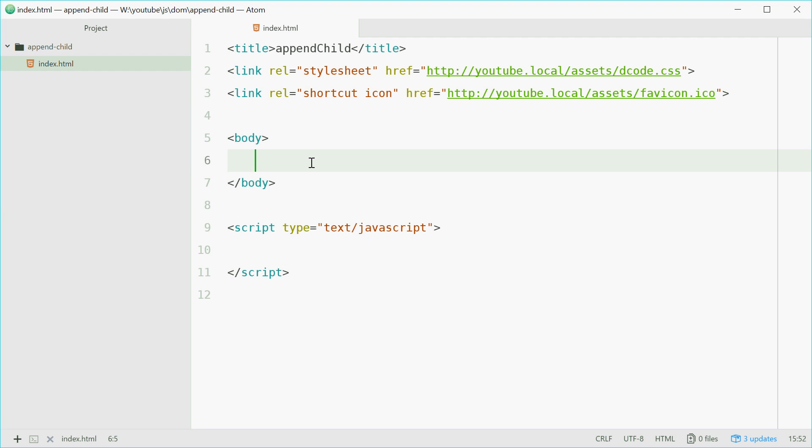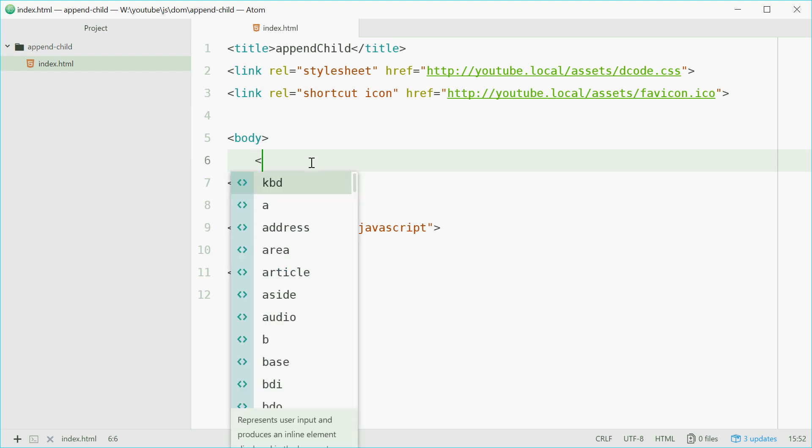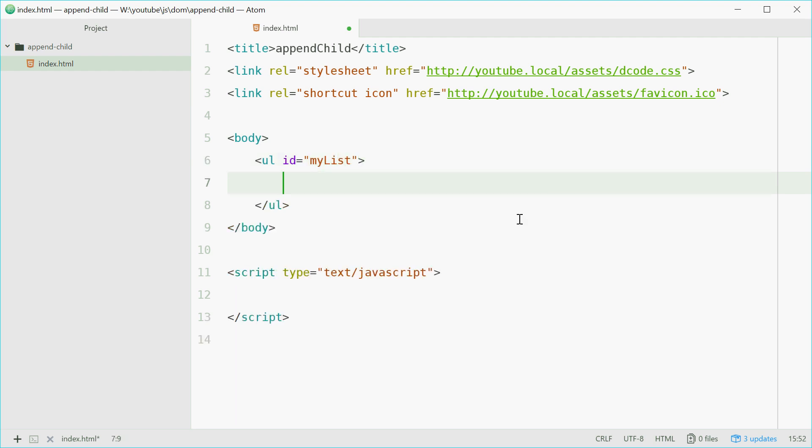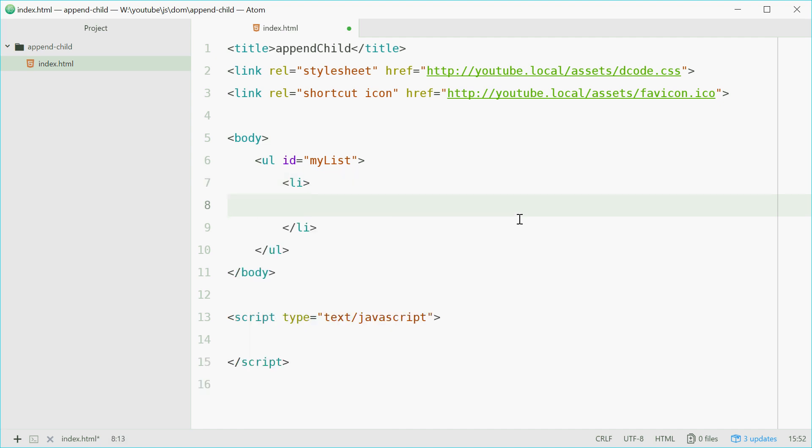So appendChild allows you to append a child element or a child node to a parent node or parent element. So for example, let's say here we have an unordered list with an ID of myList. And this list here has a single list item. We can say the list item is apple.